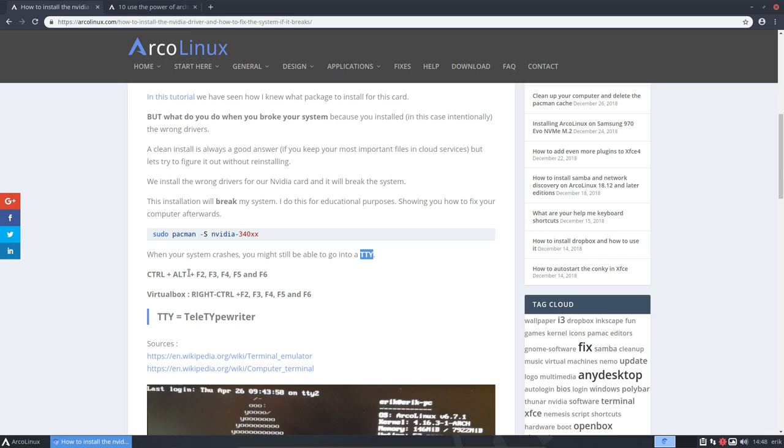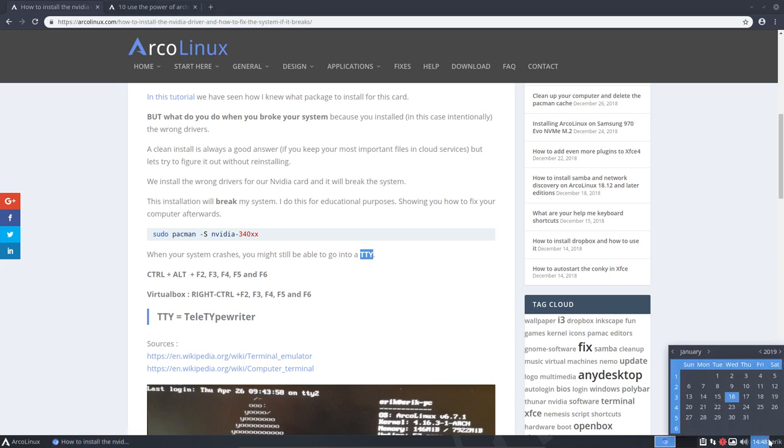It's going to ask your login and password and then you can undo whatever you did or probably in this case of the forum question update the system because it needs to be updated to today which is January 2019.